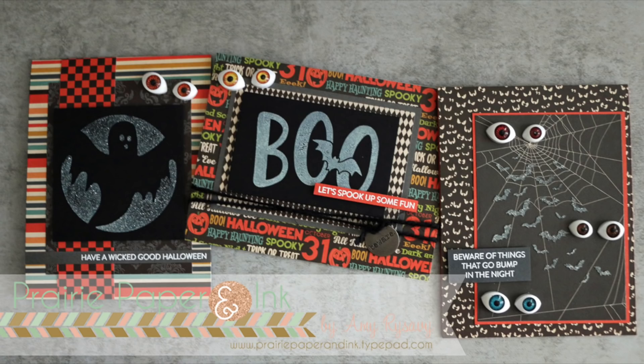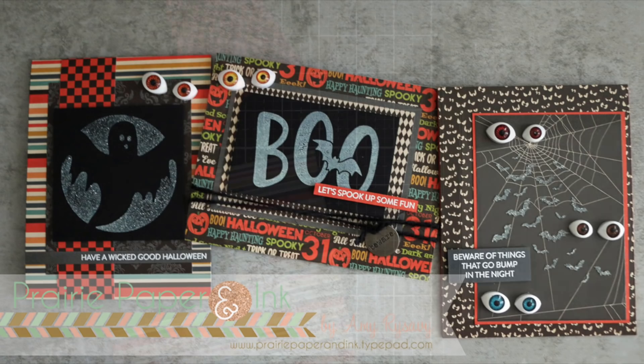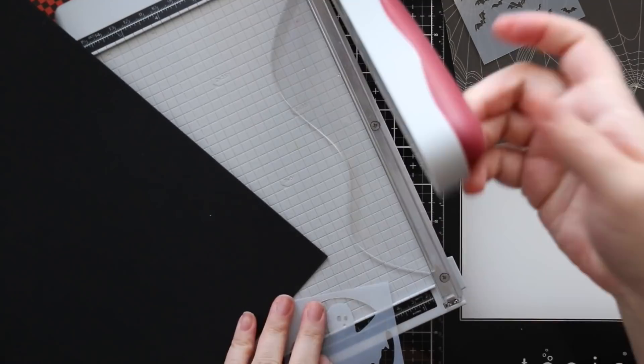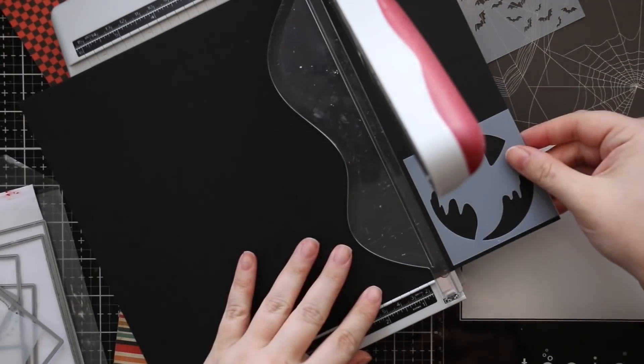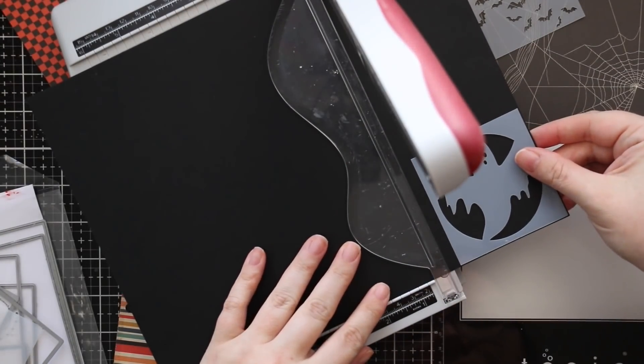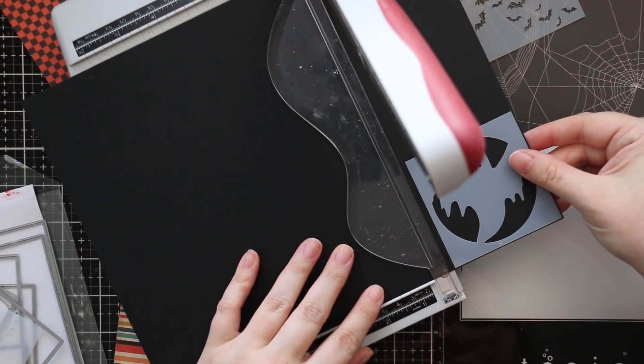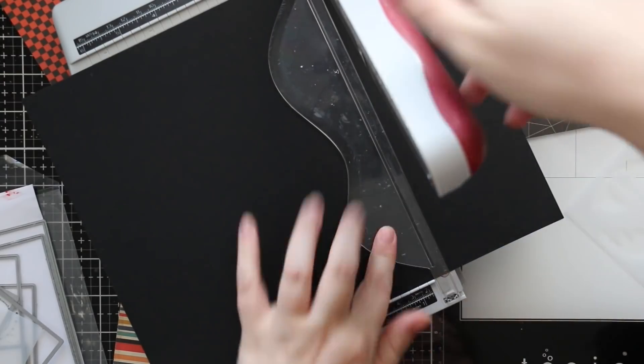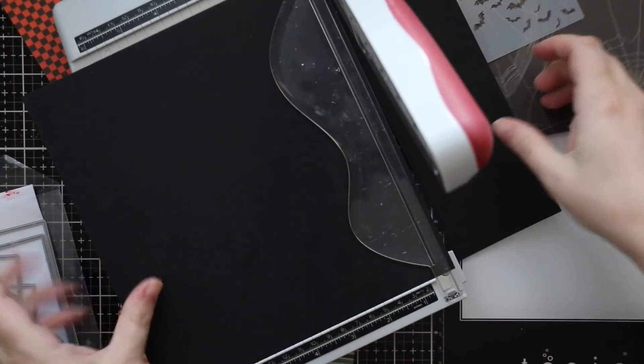Hello everyone, Amy R here with Prairie Paper and Ink. Three Halloween cards using the Simon Says Stamp Spook Up Some Fun limited edition Halloween kit.